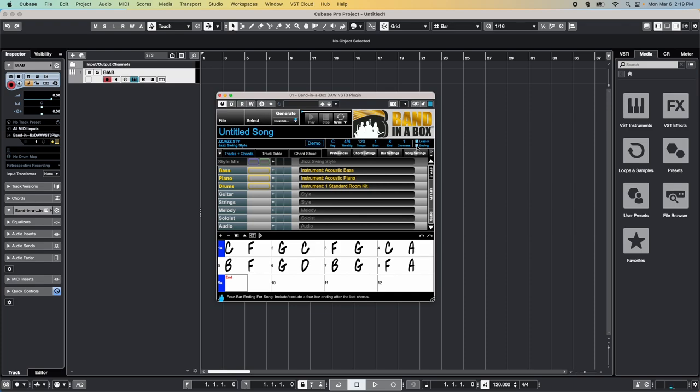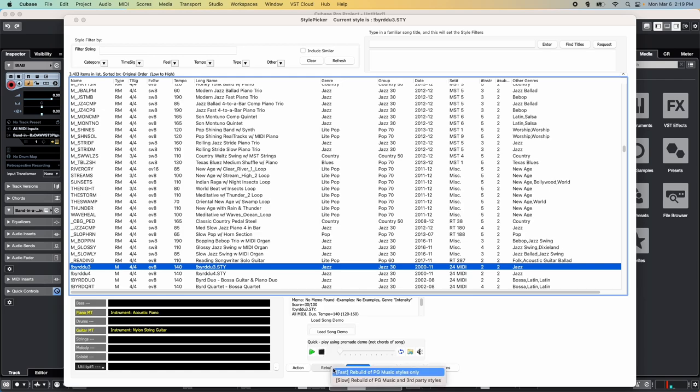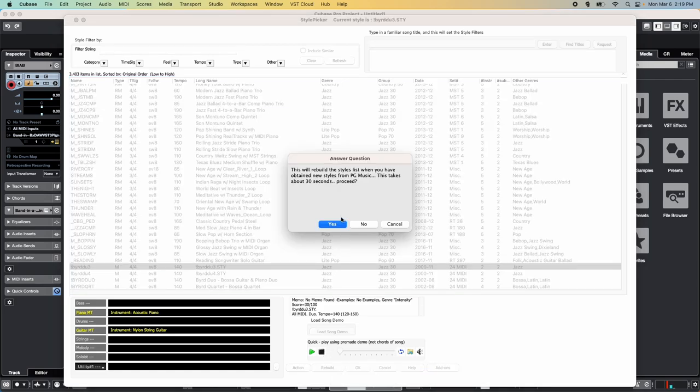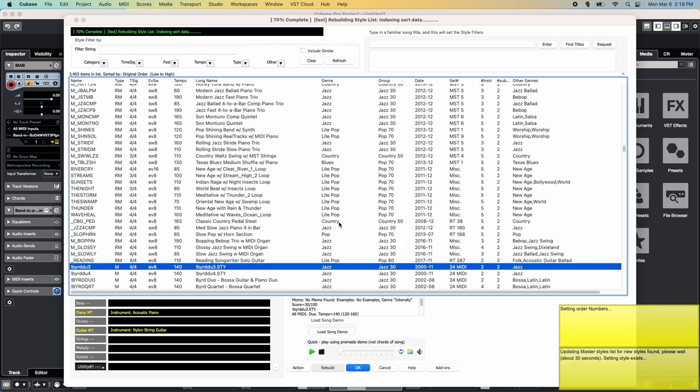Next, we'll need to choose a song style. To do that, click anywhere on the current style name to open the style picker. If this is the first time you've opened the style picker, then you should rebuild the style list first. Click on the Rebuild button at the bottom of the window, then choose the Fast Rebuild option and click Yes. This will take 30 seconds or so to build a complete list of Band in the Box styles, as well as your real tracks, drums, and other content.